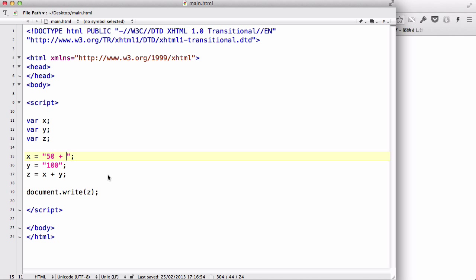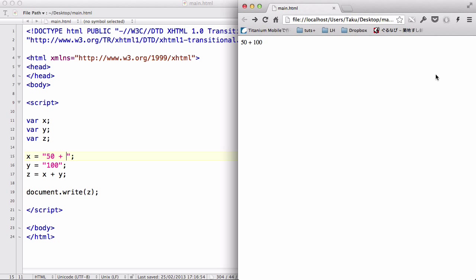So, when we add two numbers together, we come up with, or the output is going to be a number. When we add two strings together, it's going to be a string. And when we output a string and a number, it's going to be a string.